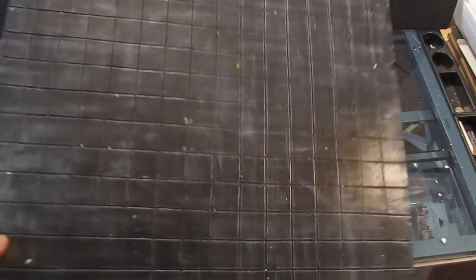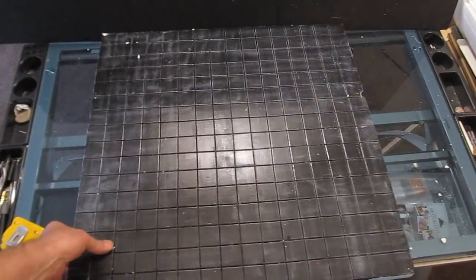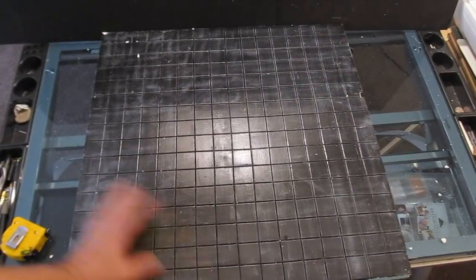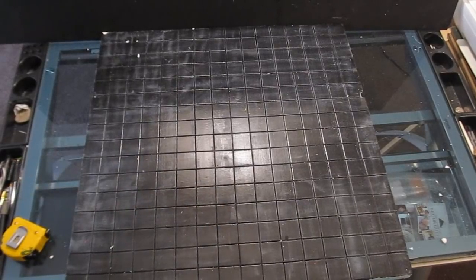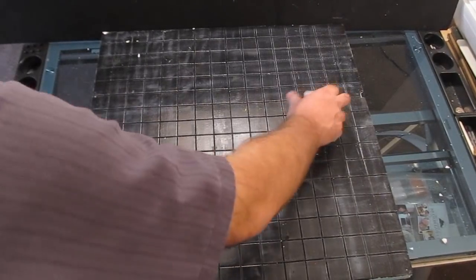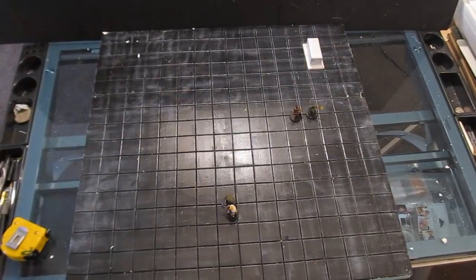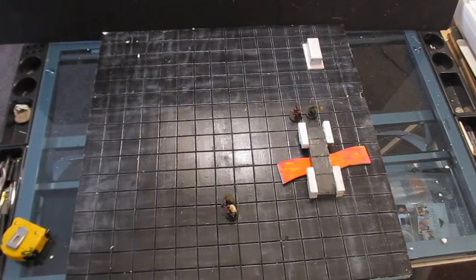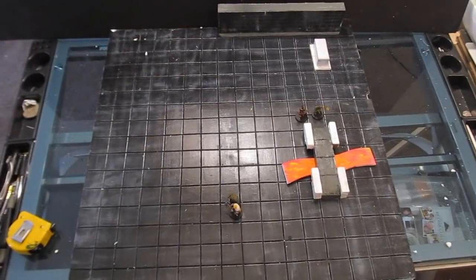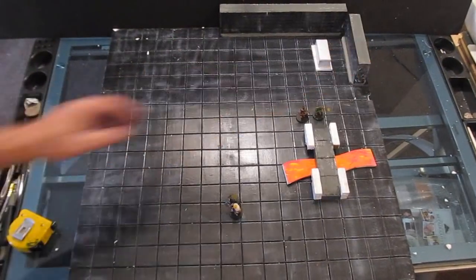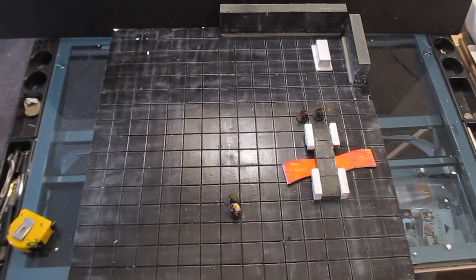This is part two of my dungeon making series. In part one we made the dungeon floor, the terrain, and in part two we're going to make a bunch of the walls.